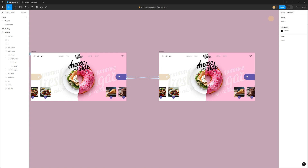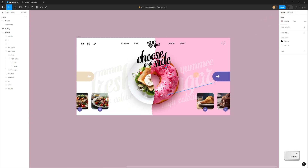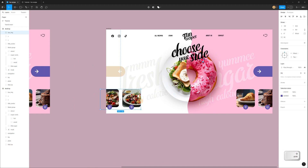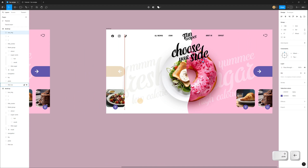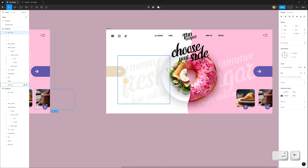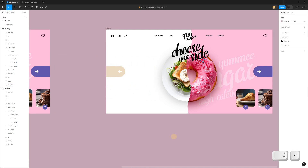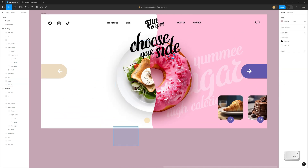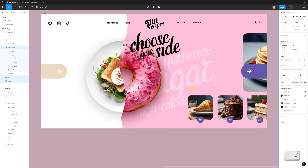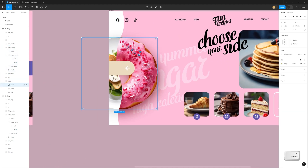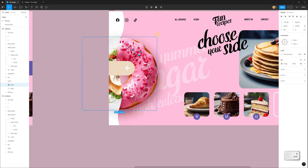Now we can move layers. On the left side, move the images to the left with Shift and arrow, moving them outside the frame. Select the title and again move it outside the frame. After that, select all the other layers on the right side and move them to the left side, then rotate the layer with the plate and donut counter-clockwise.